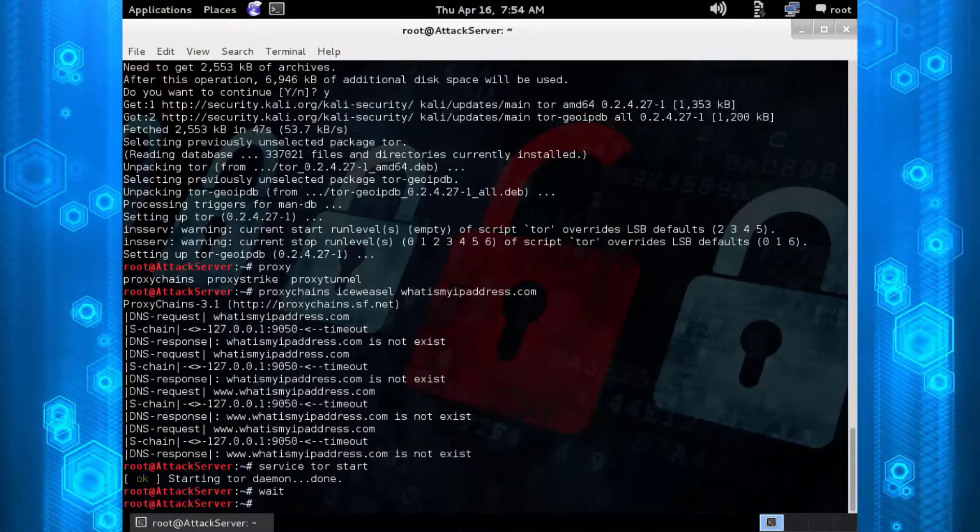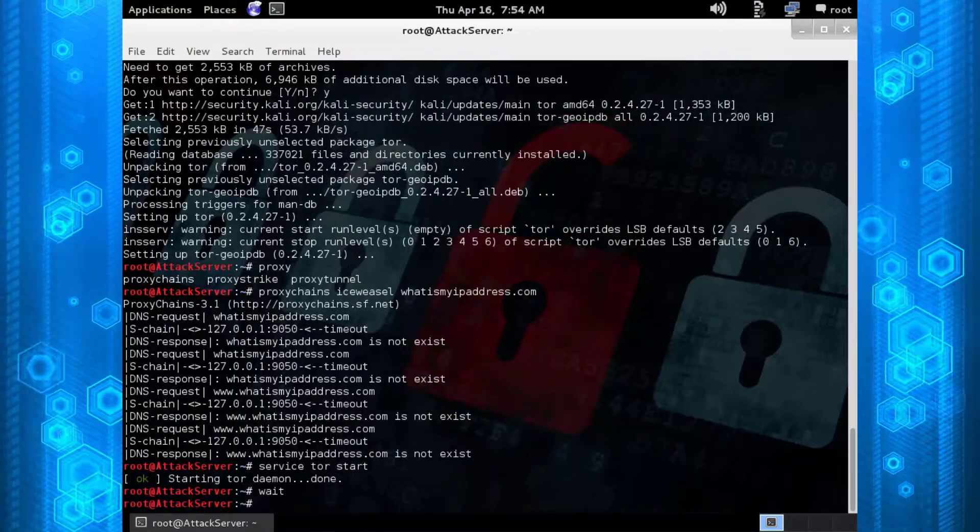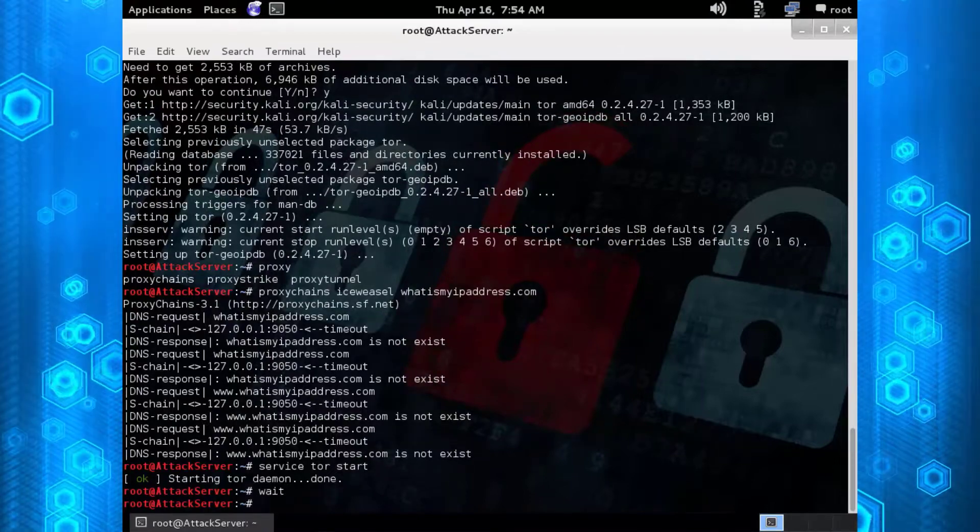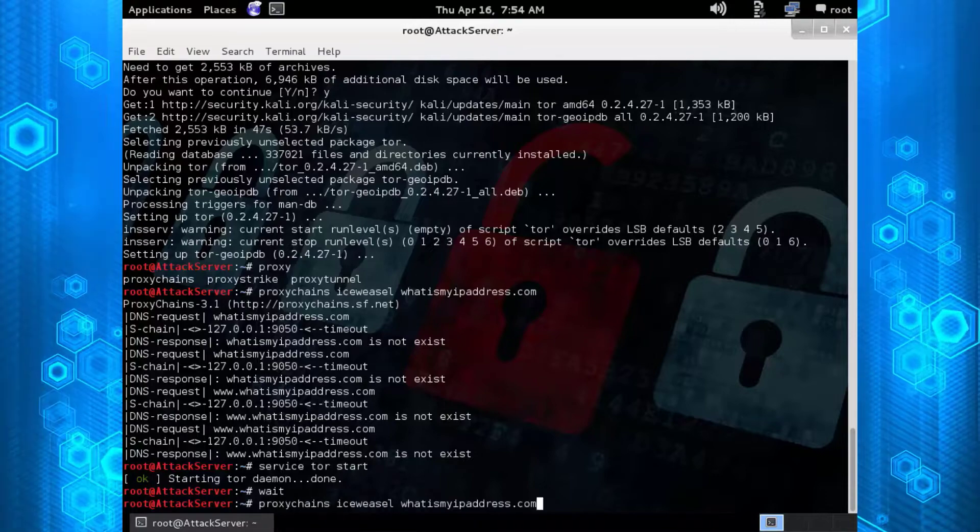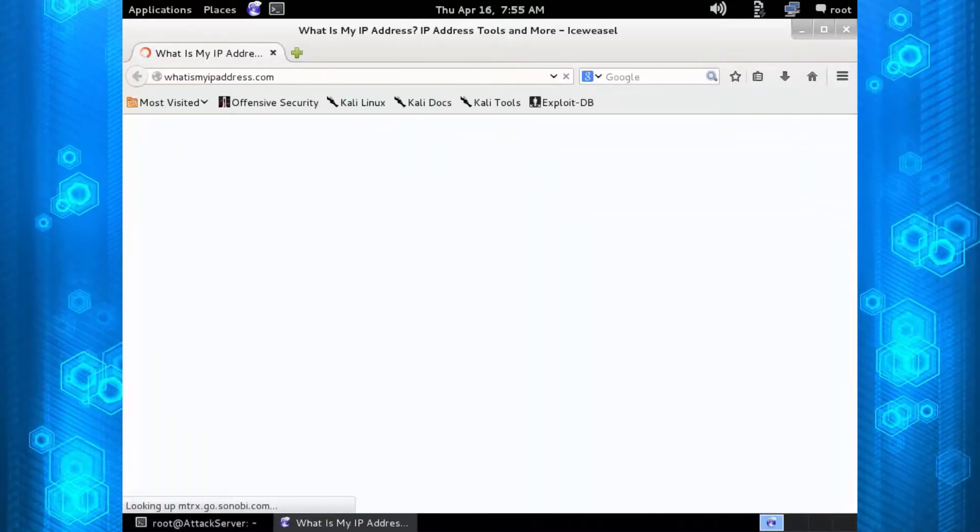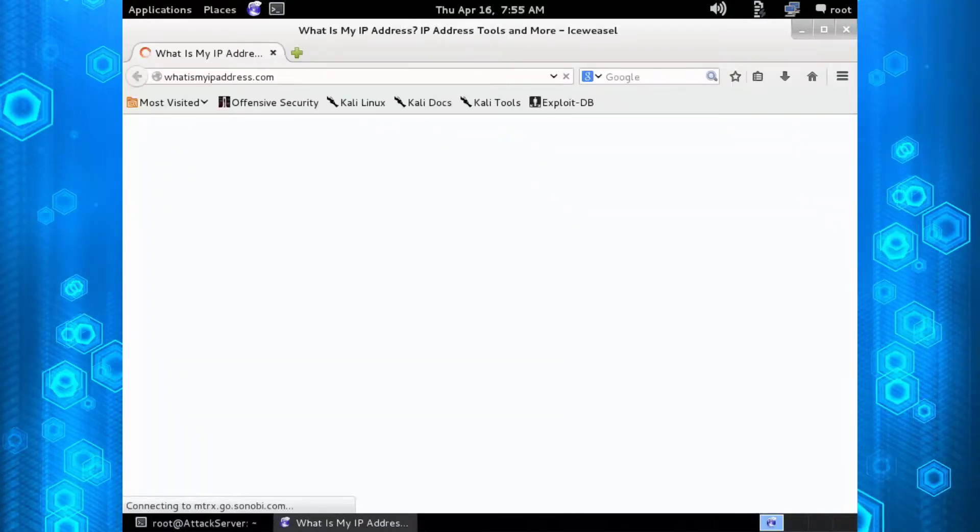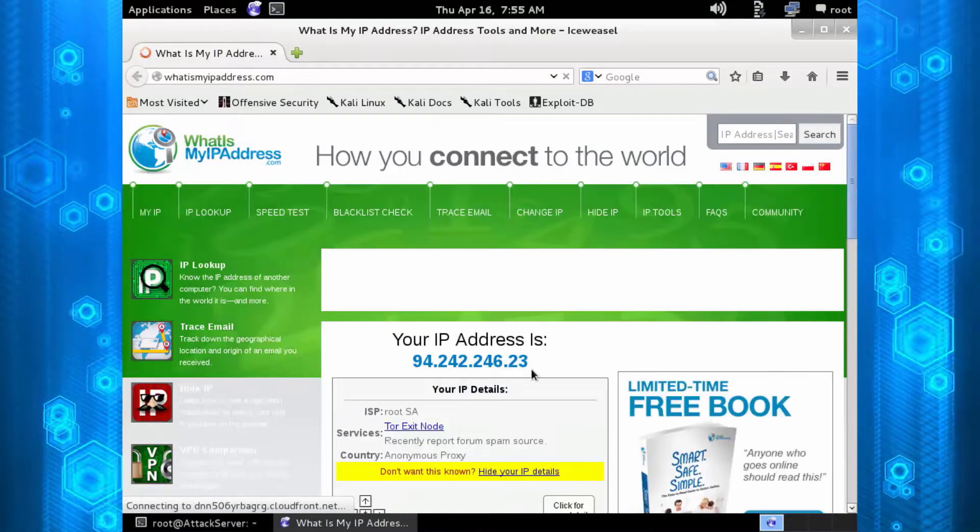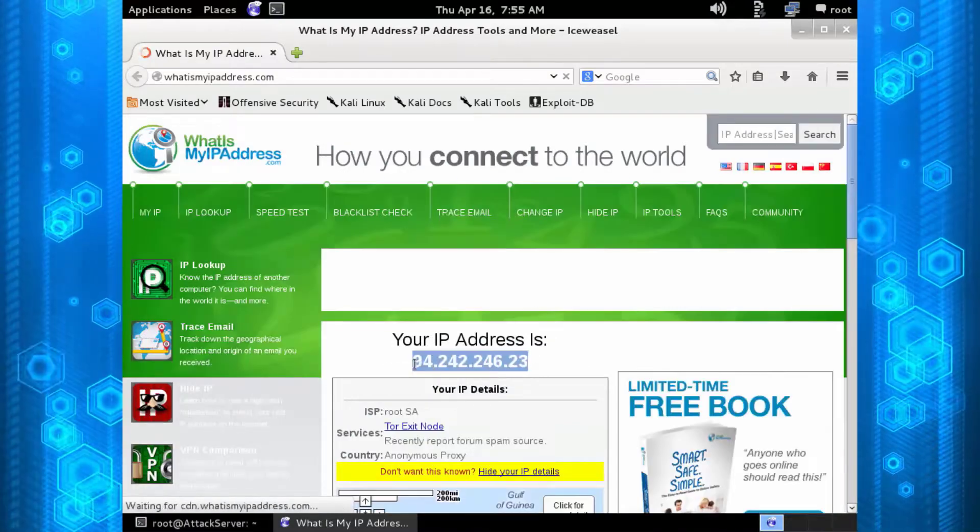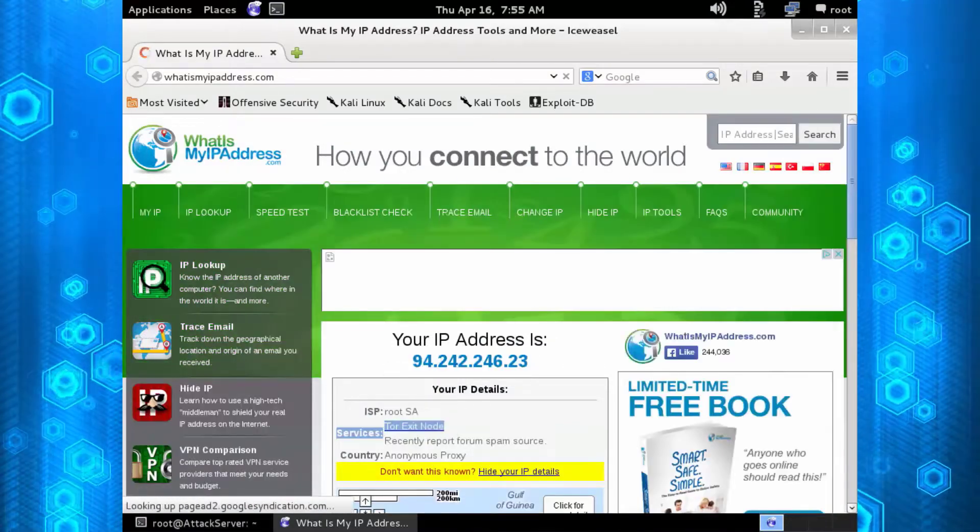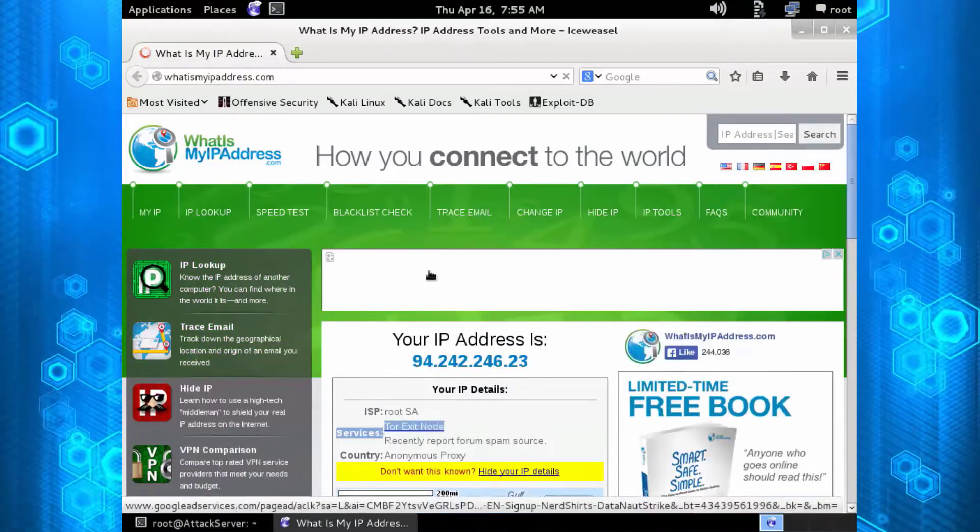Once you download the Tor service, you need to type in 'service tor start', wait about a minute, then do it again. So 'proxychains iceweasel whatsmyipaddress.com' and now you can see we have a new IP address going through a Tor network.